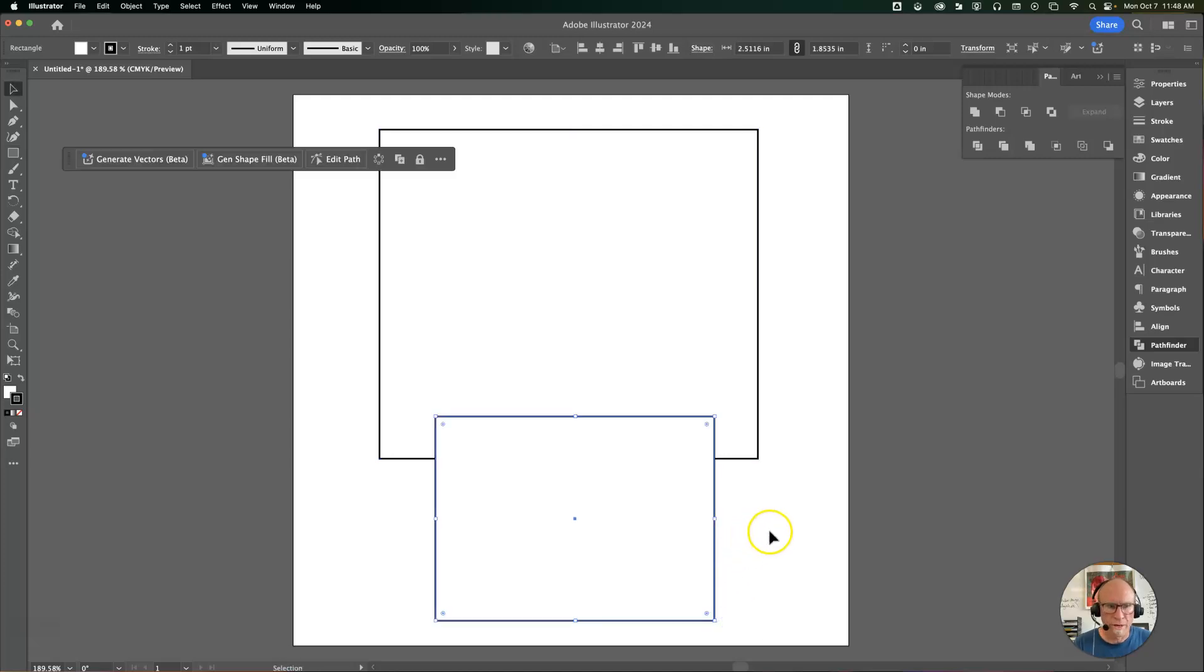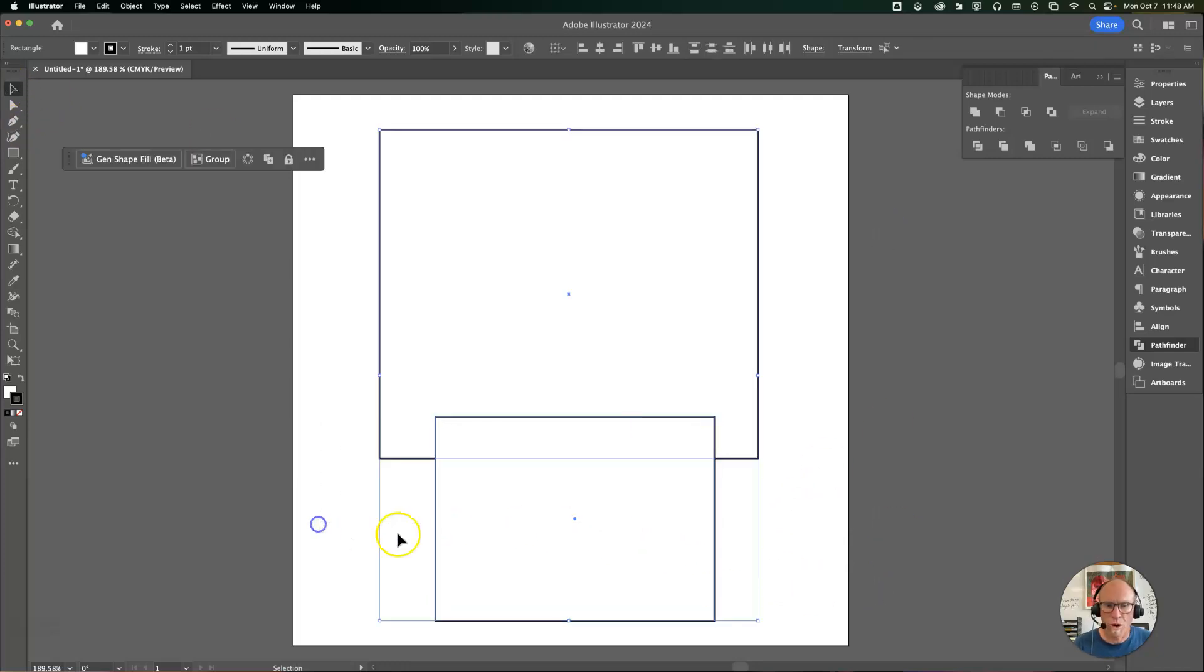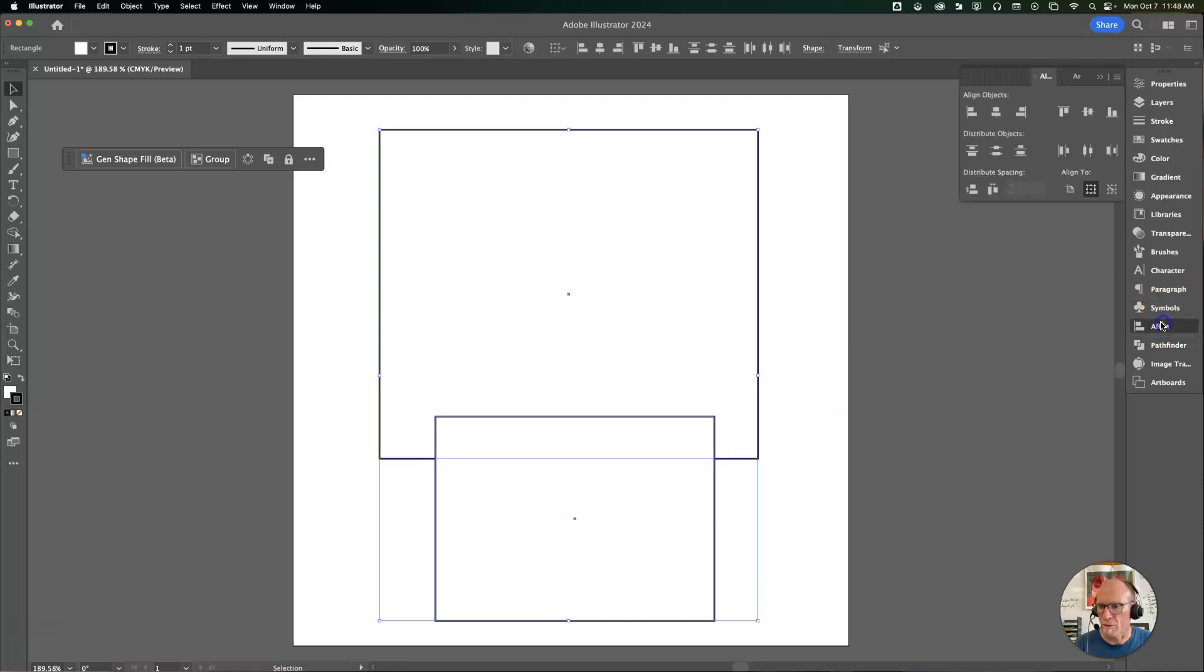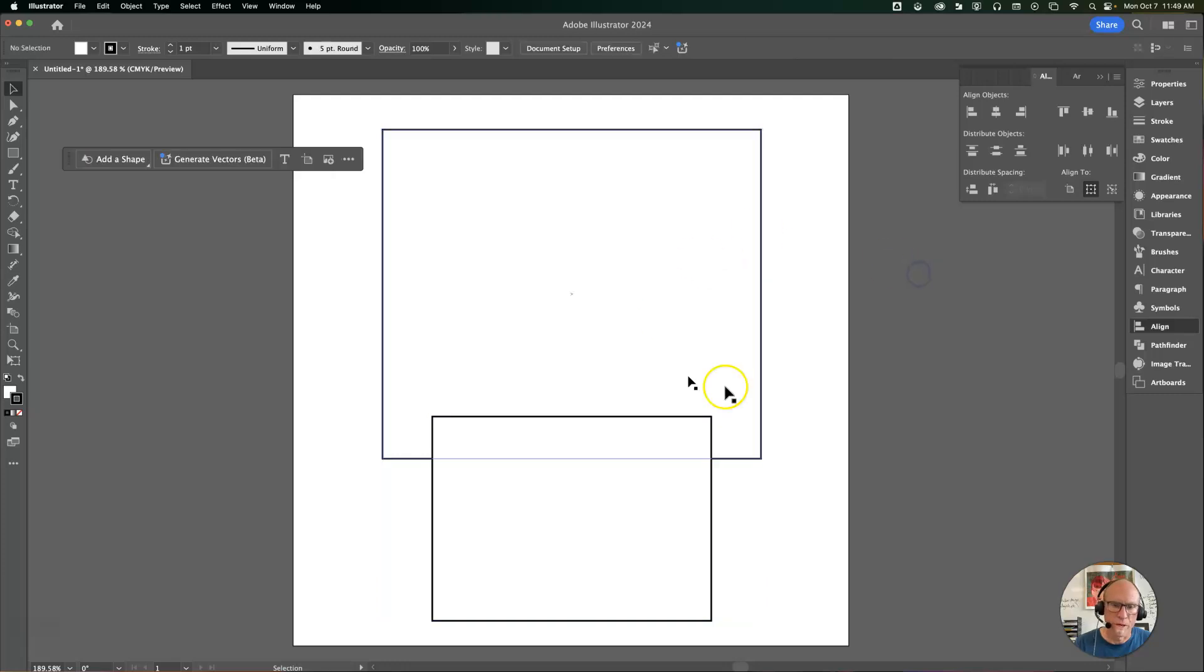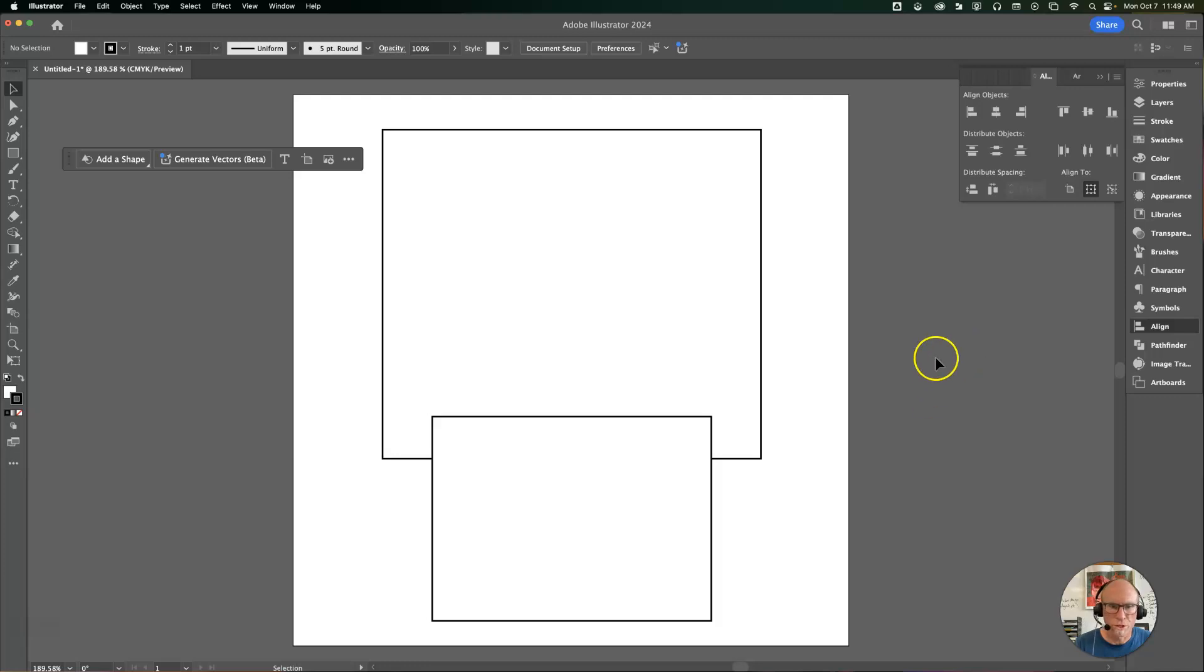I'll switch to the selection tool. At this point I want to get these two rectangles aligned, so I'll click on align and put them together like that. I'm going to wait to merge those together until I figure out if these are the right shapes or not.